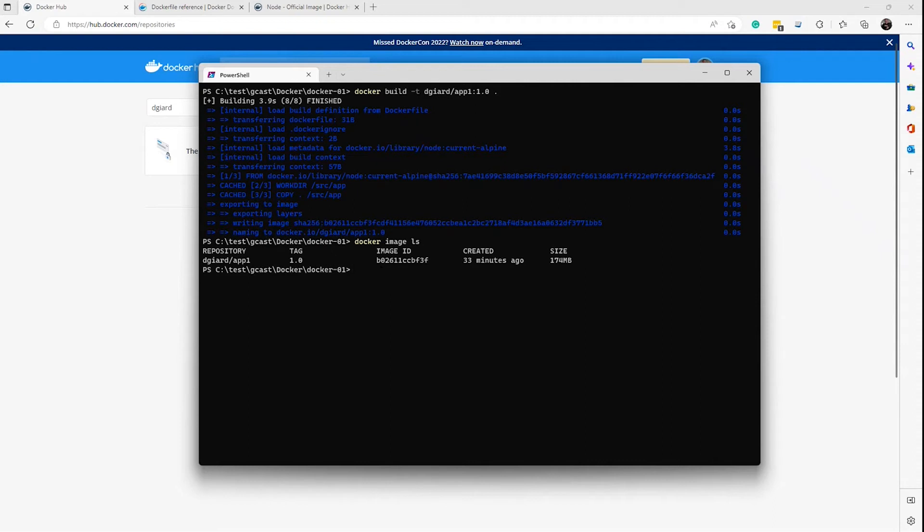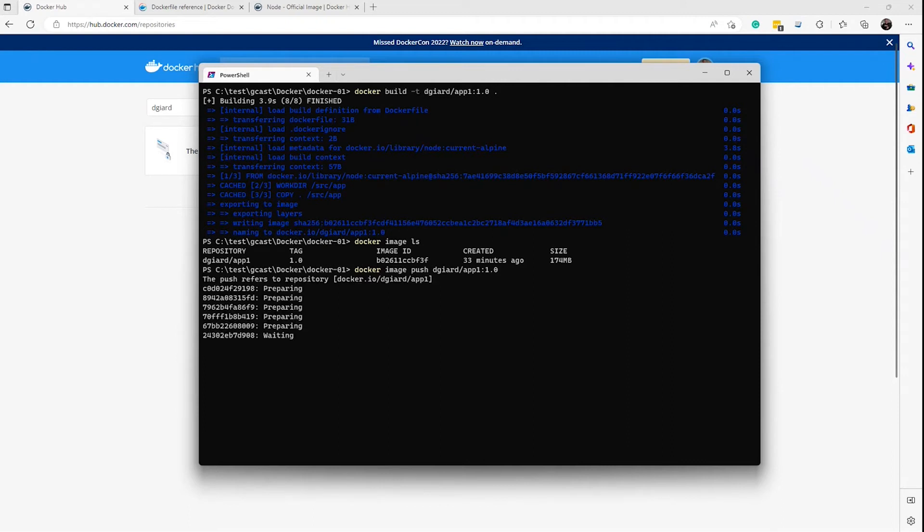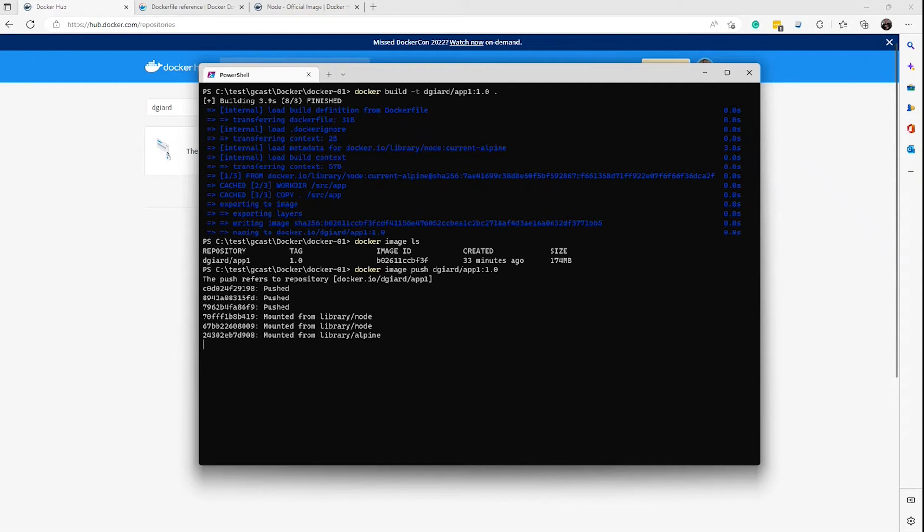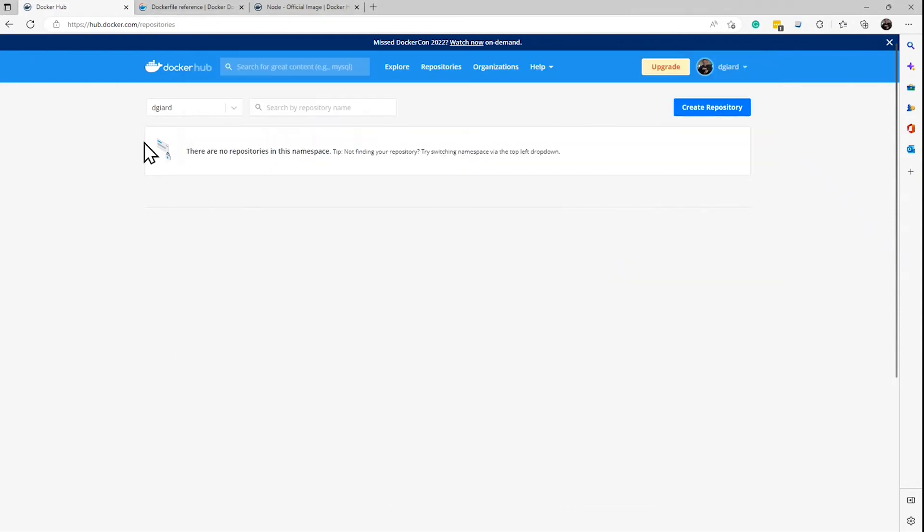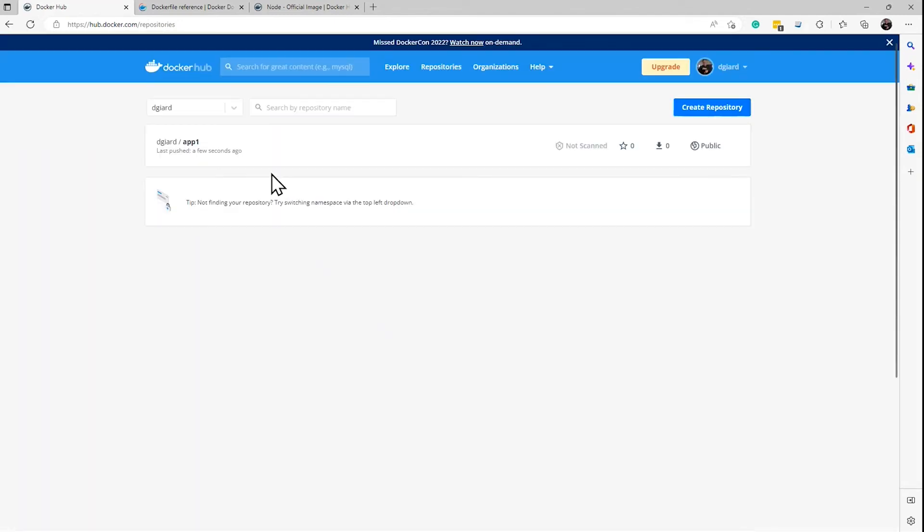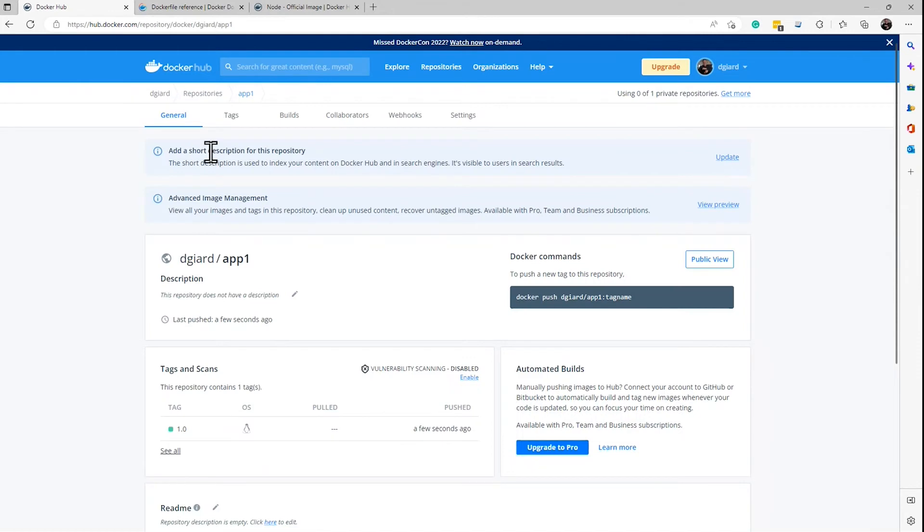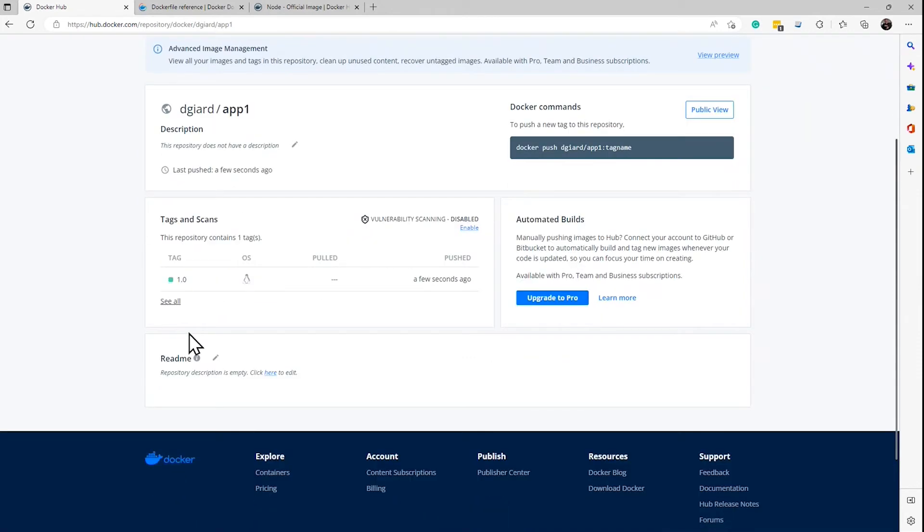But the command to do that is going to be docker image push dgr/app1:1.0 right now. It might, if you're not logged in, it might prompt you for a login at this point. I'm already logged in, so that didn't happen for me. And now when I do that, if I go up to here and refresh this page, I should see there's a repo has been created. And within that repo, there is one image right here, 1.0.